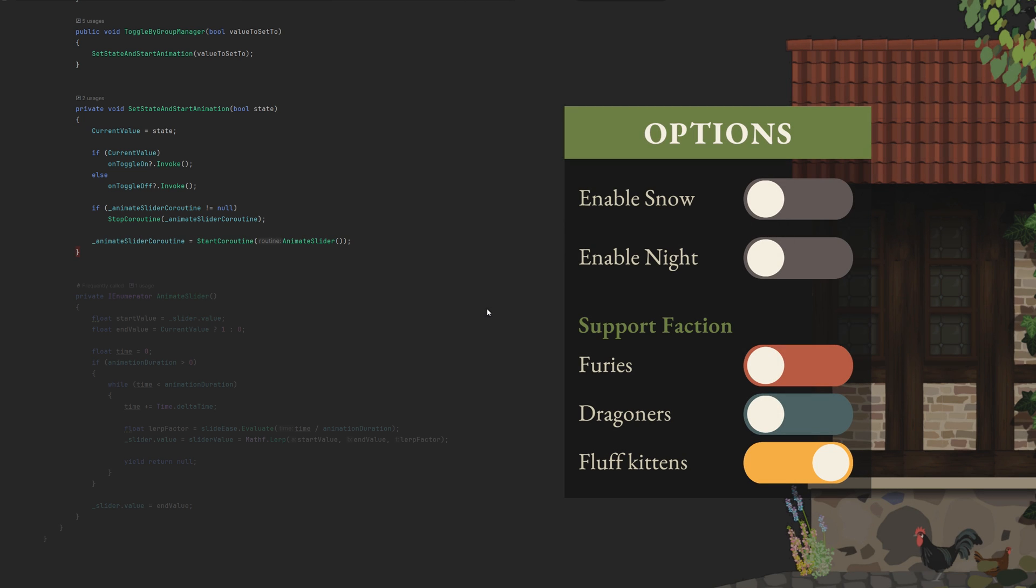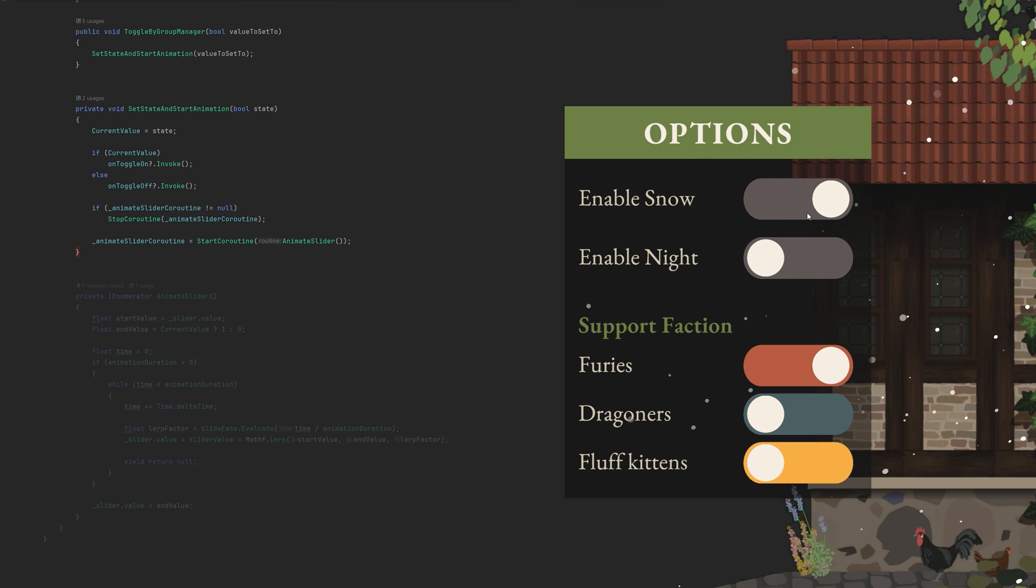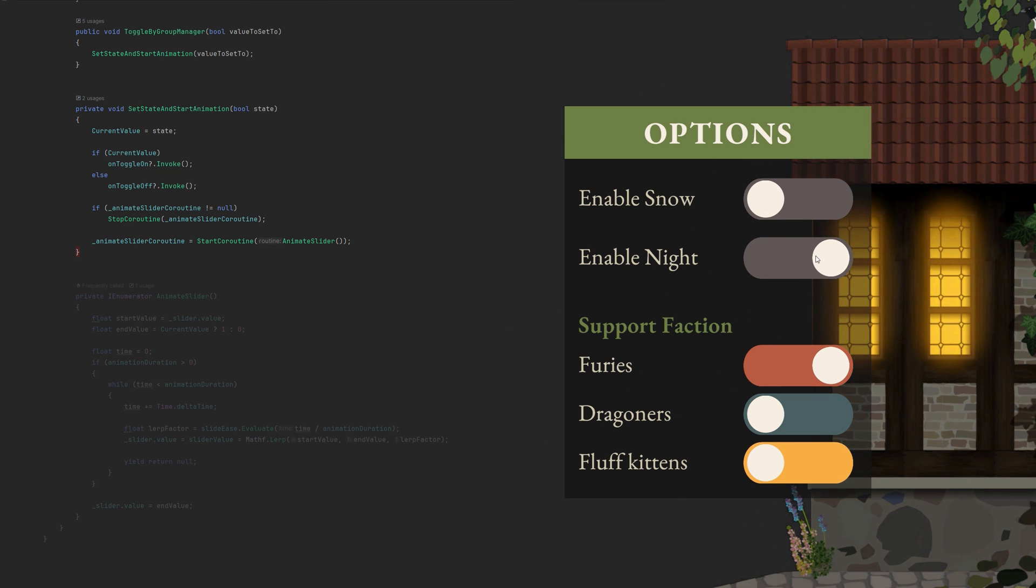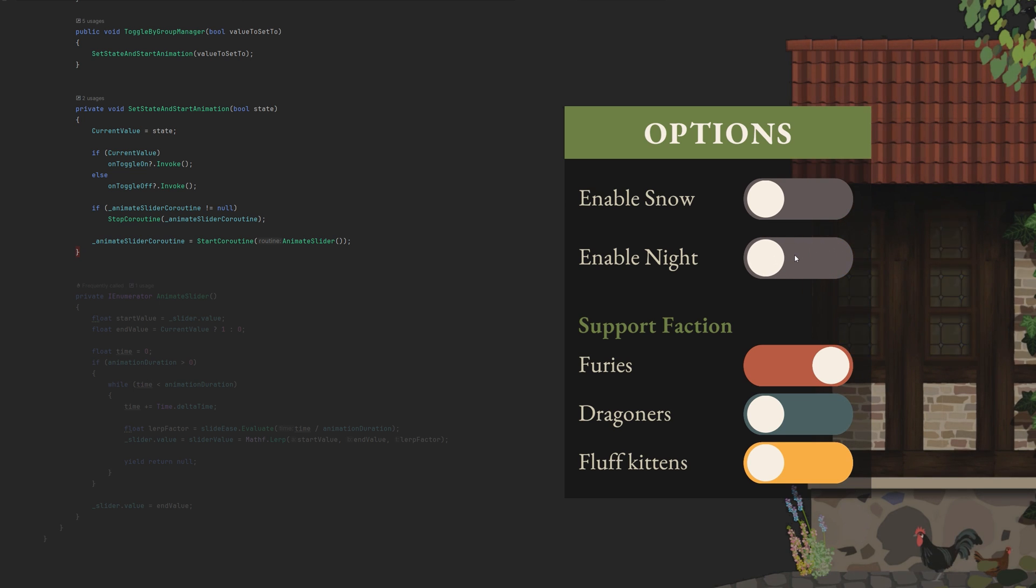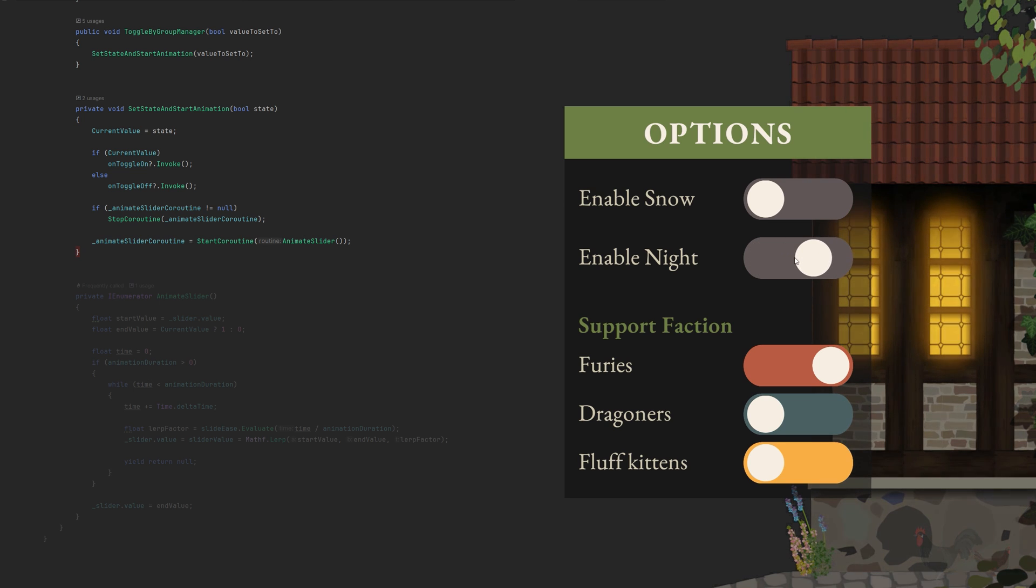We invoke the events before we even start the animation, because the animation is, in all honesty, eye candy. If we have a toggle to set music to enabled or disabled, we as players want the change to happen immediately after all. This is also a reason why I'd recommend not having an animation duration of more than half a second.